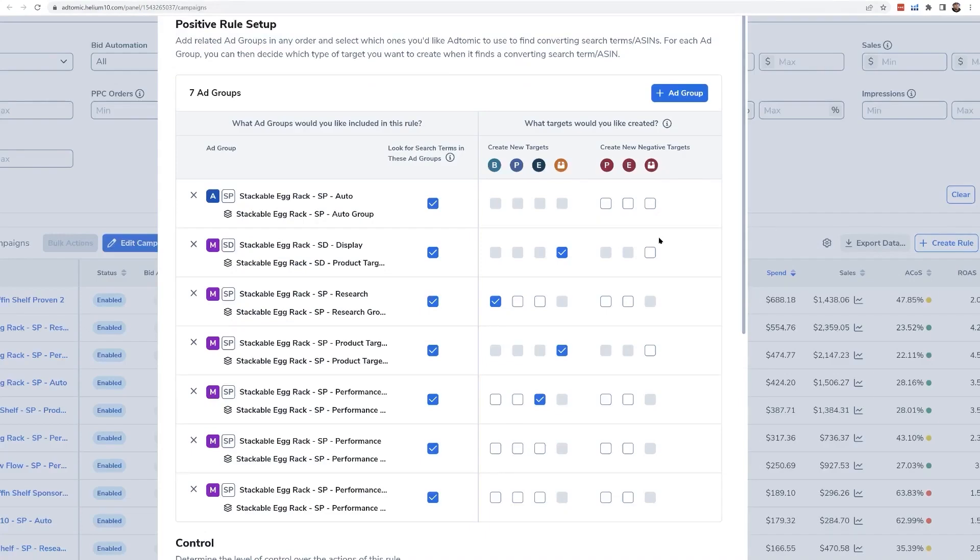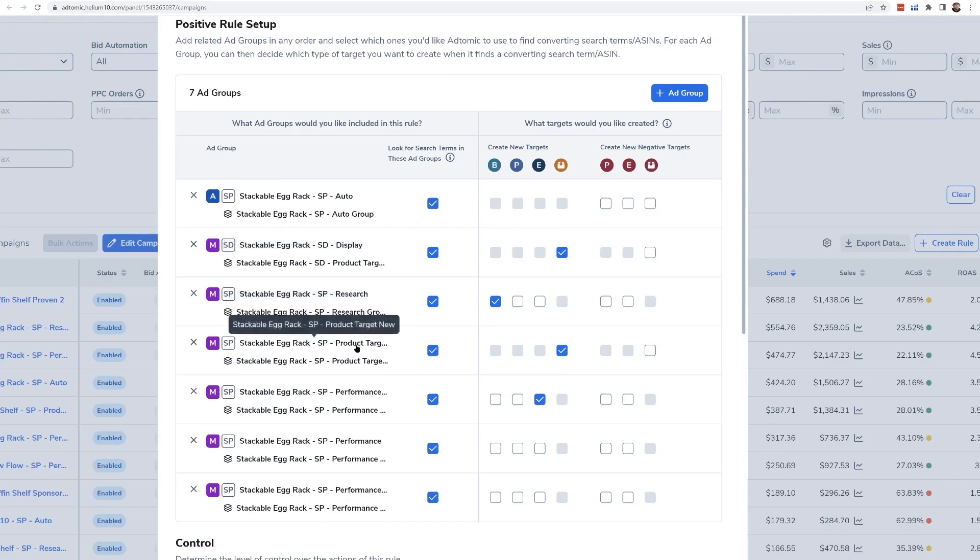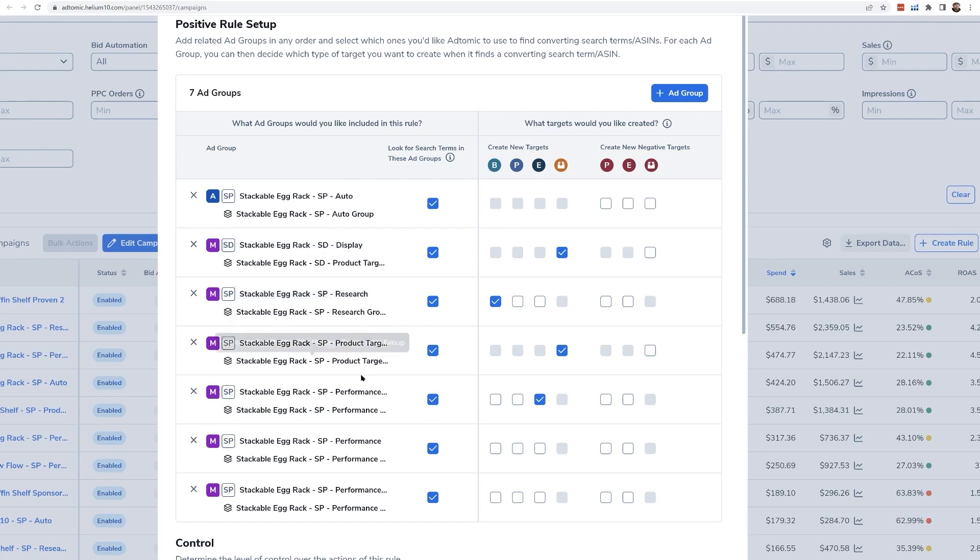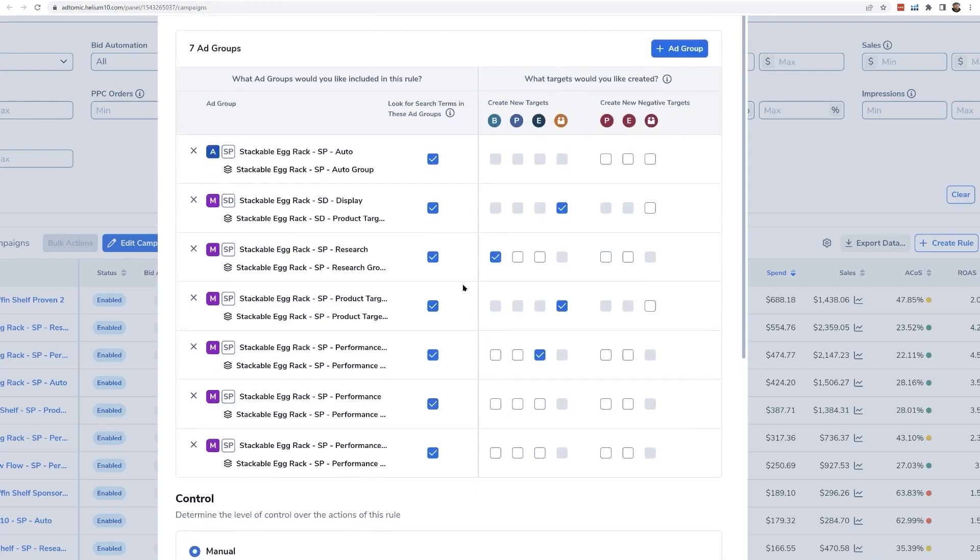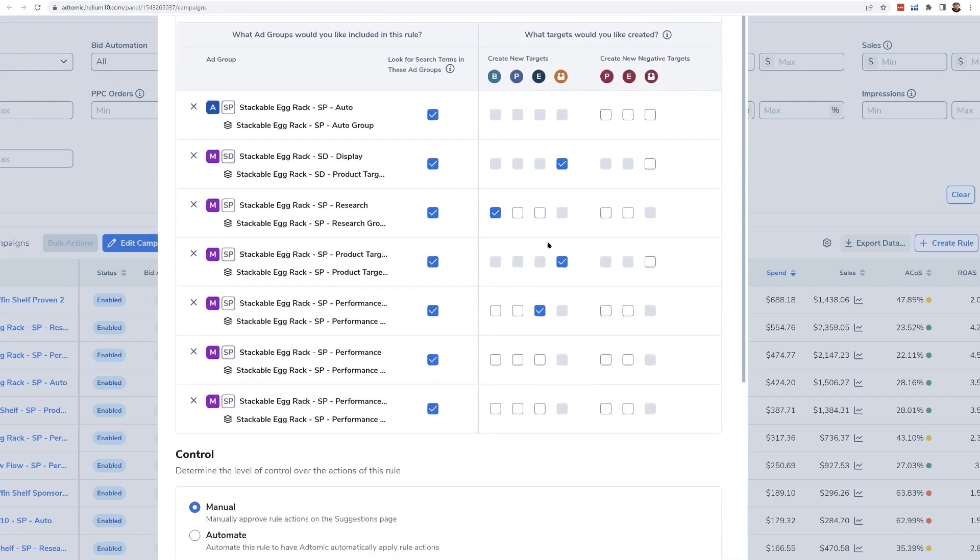AdTomic's rule-based system is another highlight. You can set up custom rules for your campaigns to automate certain actions. For example, if an auto campaign finds a keyword with at least two orders and a low ACOS, AdTomic can suggest moving it to a manual or product targeting campaign. This automation means you don't have to download reports and manually analyze data. AdTomic handles it all for you based on the rules you set.